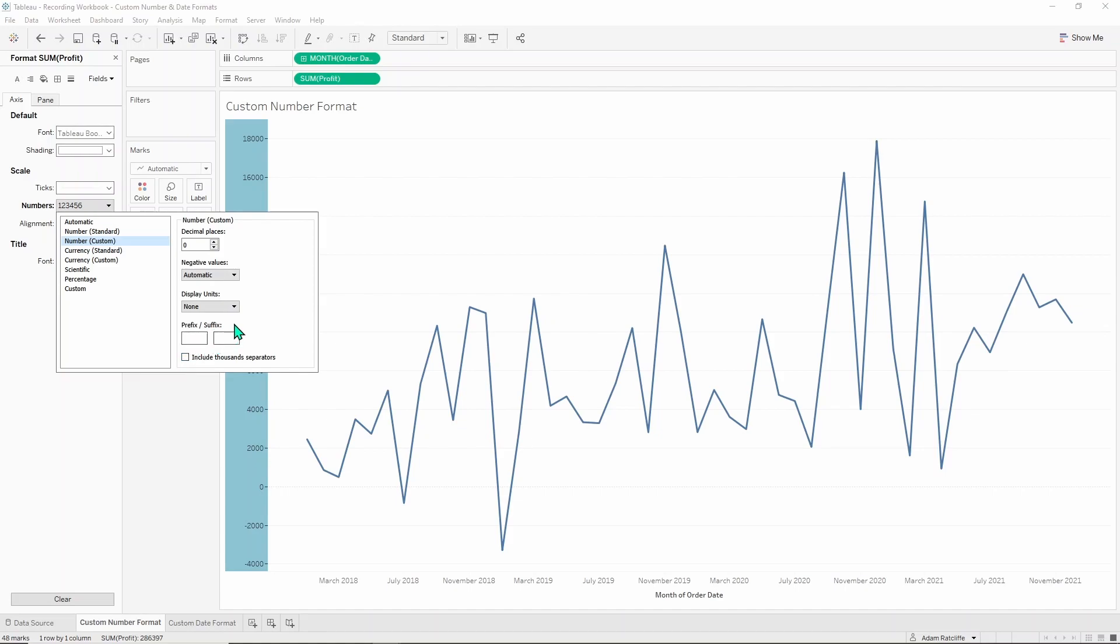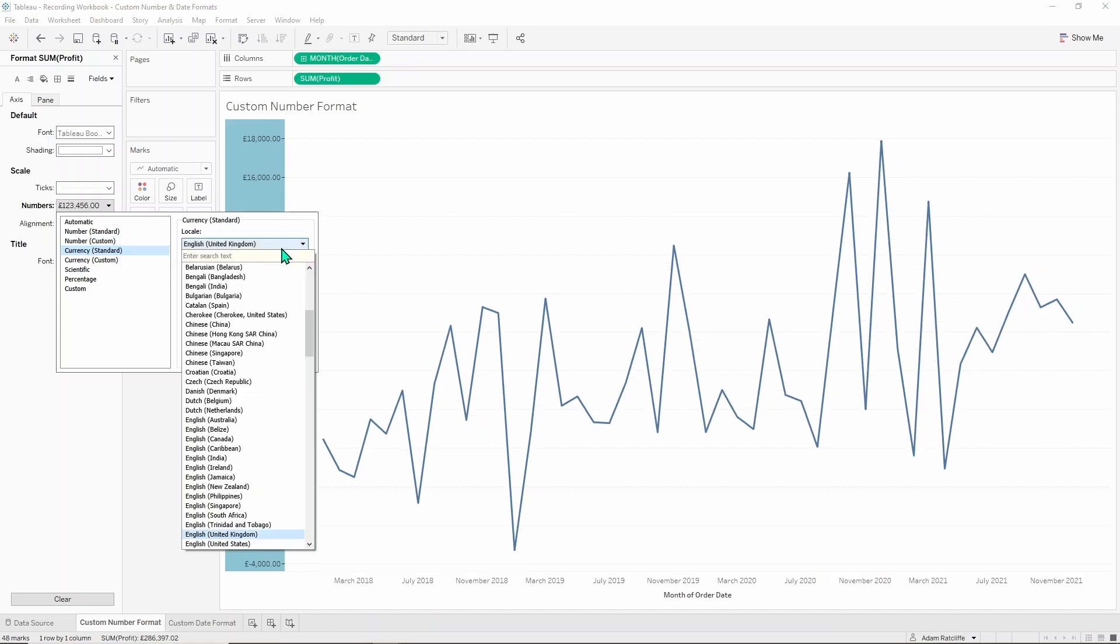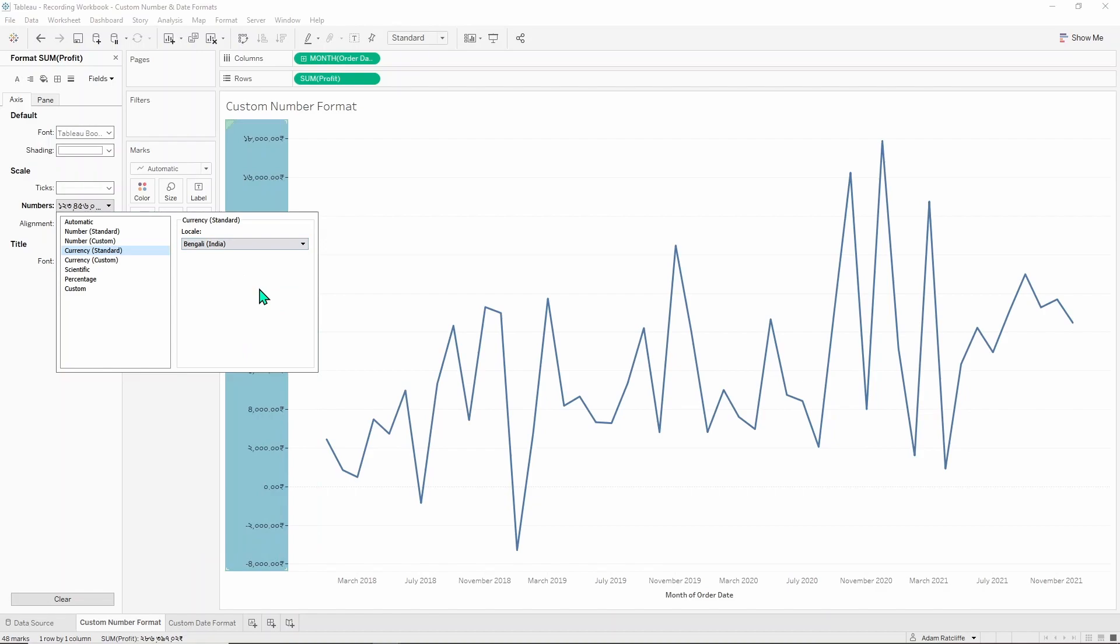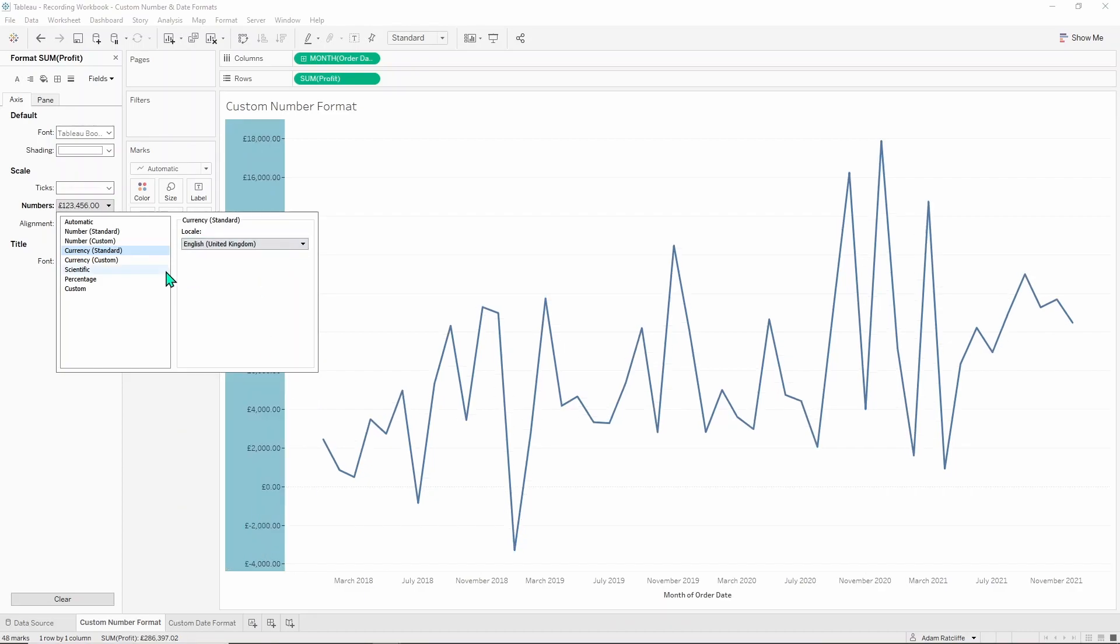This is profit so it's likely in a currency format. If you go to currency standard you then get to choose the country that it's from. If you choose India for example it'll then change the entire format of what you're looking at. But let's go back into English.